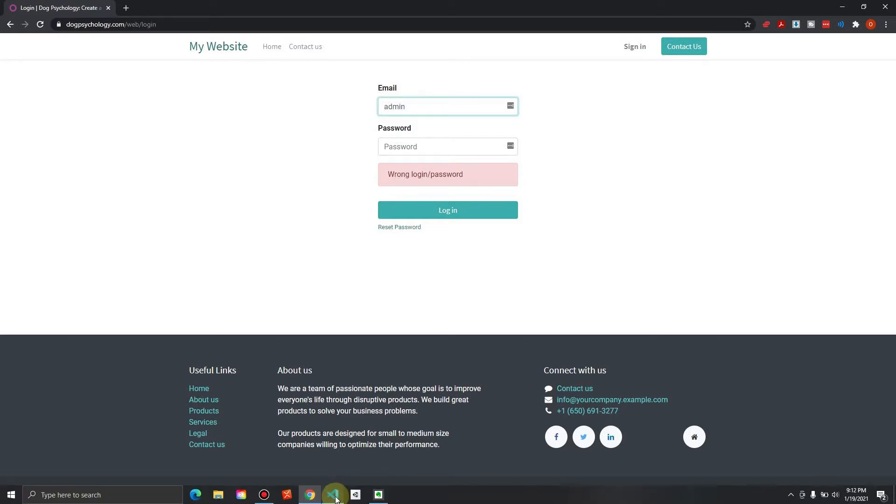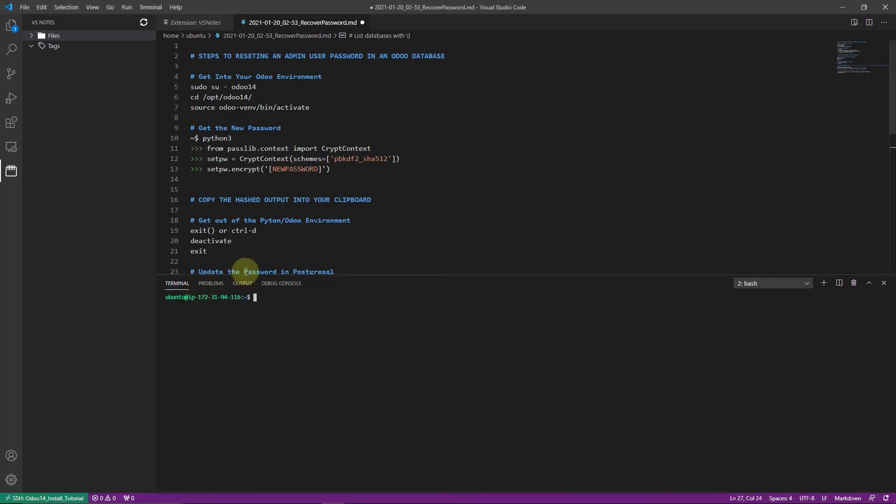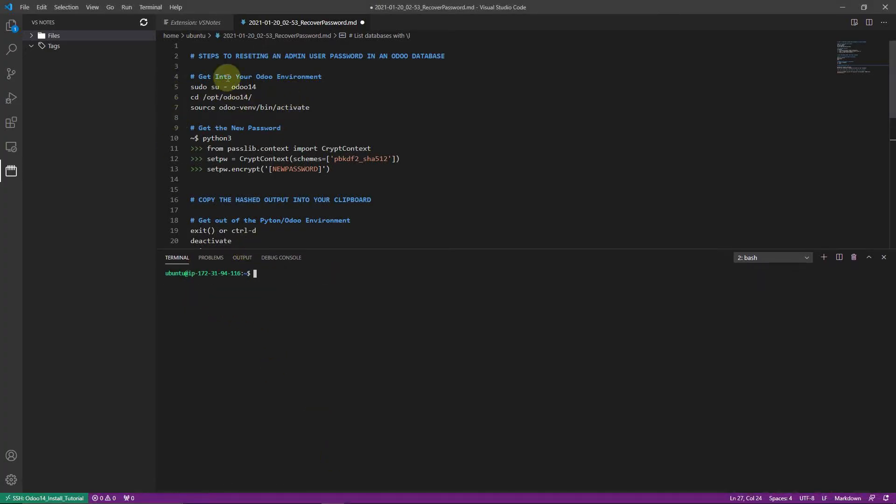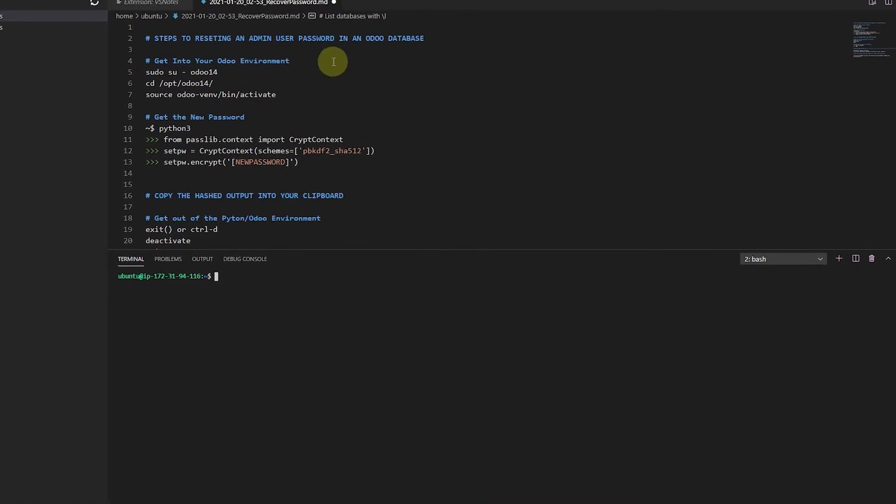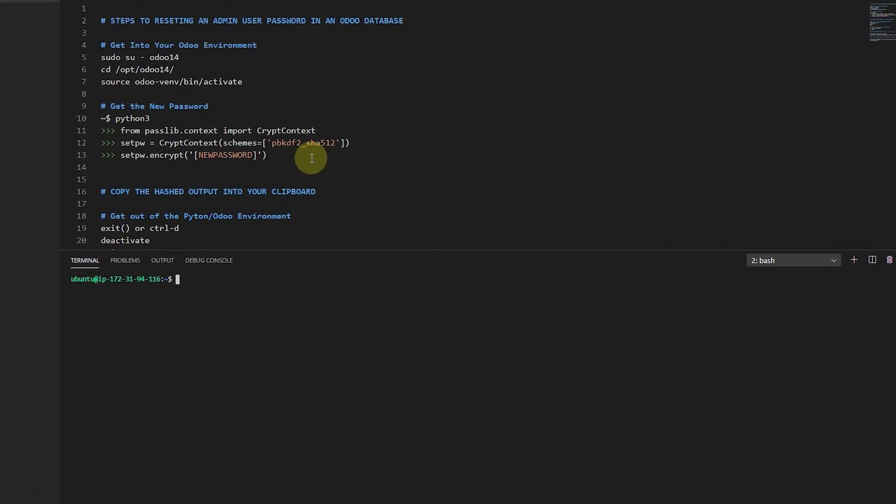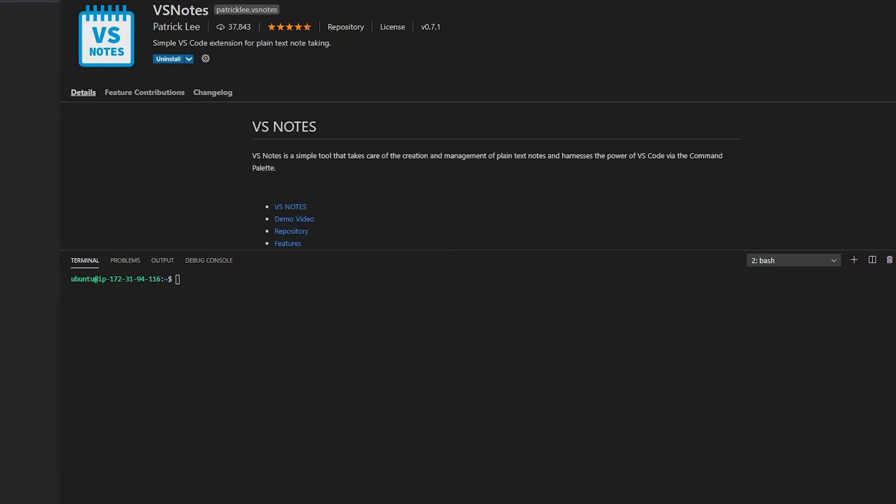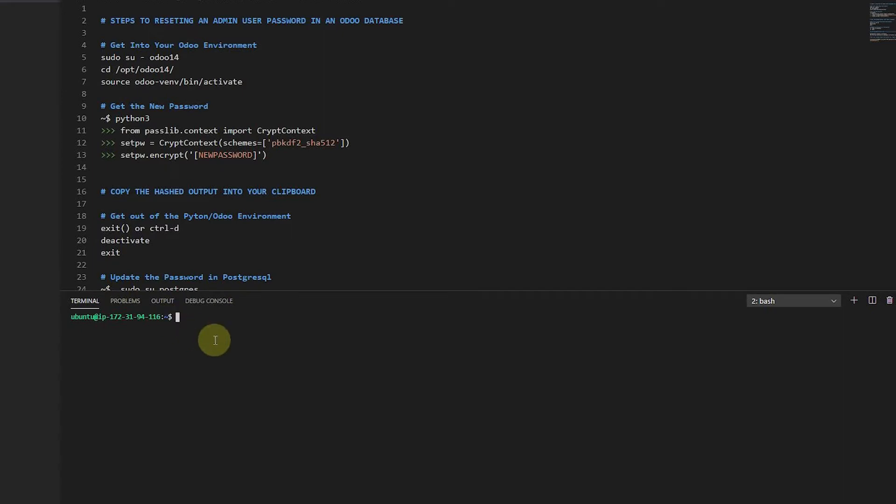So what I've done here is I've logged into a terminal, and I've got this terminal at the bottom, and I've got some instructions up here at the top on how to do it, so notes on how it's done. And I'm using a little extension called VS Notes inside of VS Code. It's just kind of handy,